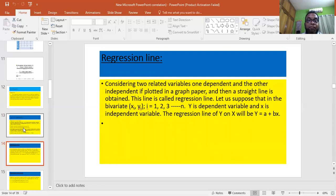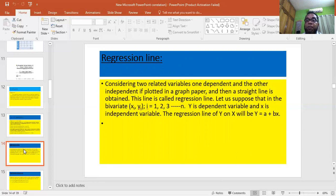Now, regression line. When we plot the points of x and y — that is, the independent and dependent variables — and join the points, we get a straight line. This is called the regression line. In the bivariate data (xi, yi) for i = 1, 2, 3 up to n — that is, (x1,y1), (x2,y2), (x3,y3), ... (xn,yn) — plotted on a graph paper, for each pair of values we get a point, and by joining these points we get a straight line, which is called the regression line.